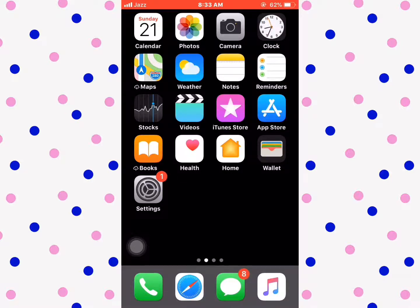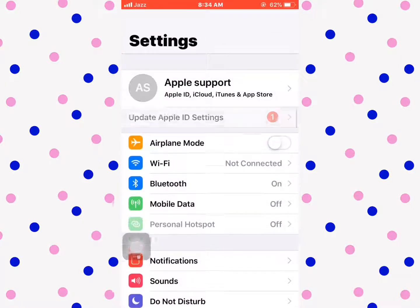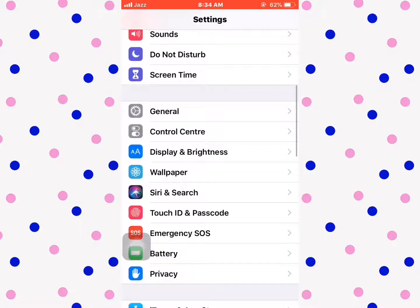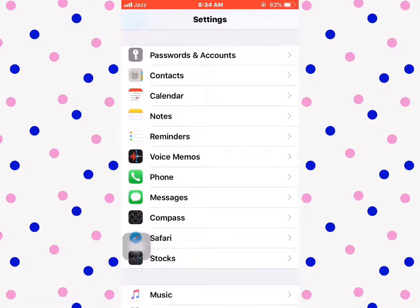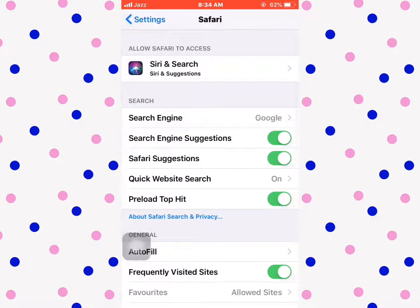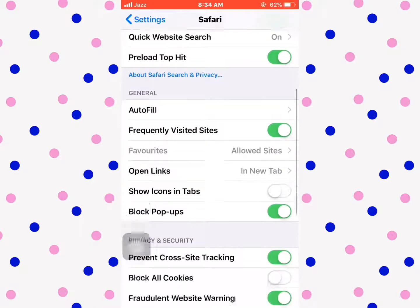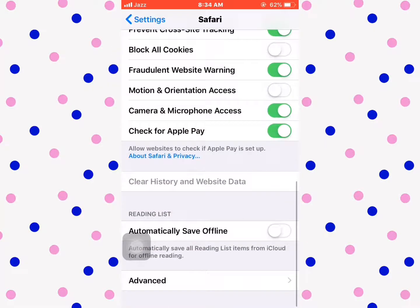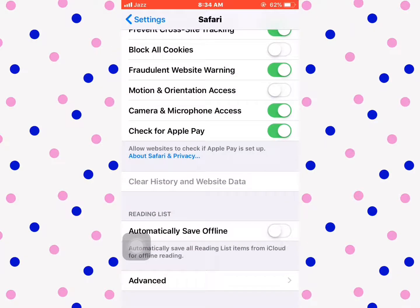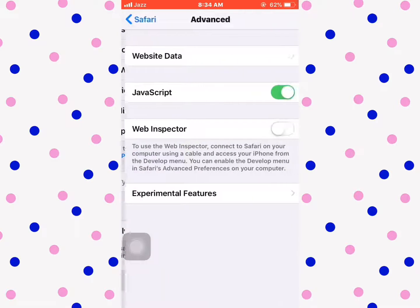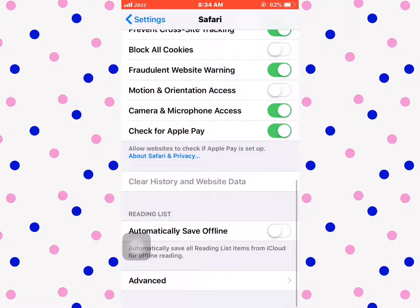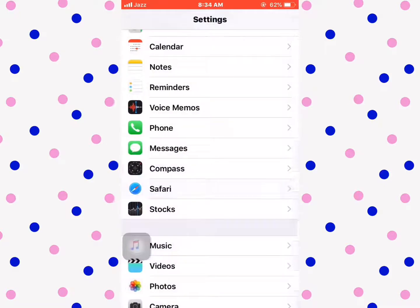First, launch Settings, scroll down and tap on Safari, then scroll down to 'Clear Website and Data'. Tap it — it's not working. Tap on Advanced, go back, and you'll see that website data can't be cleared.